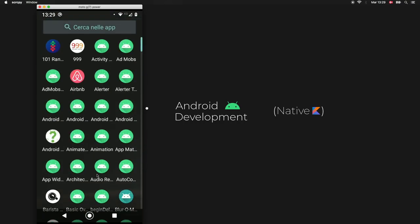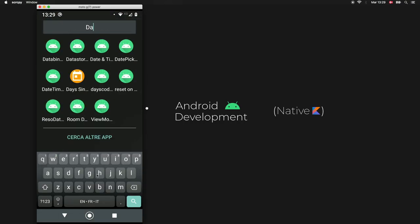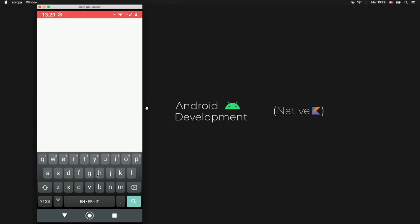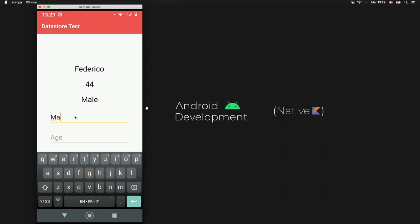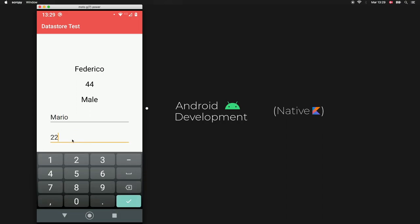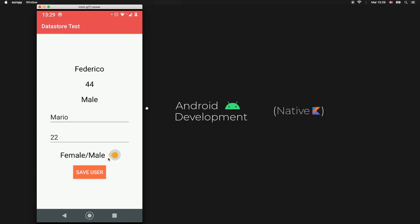This information will persist even if we close the app. To demonstrate that, I'm going to close the app and find it again — DataStore — and as soon as we open it my name will be there. We can also update this, changing it to Mario, age 22, and male, and it will change the information accordingly.